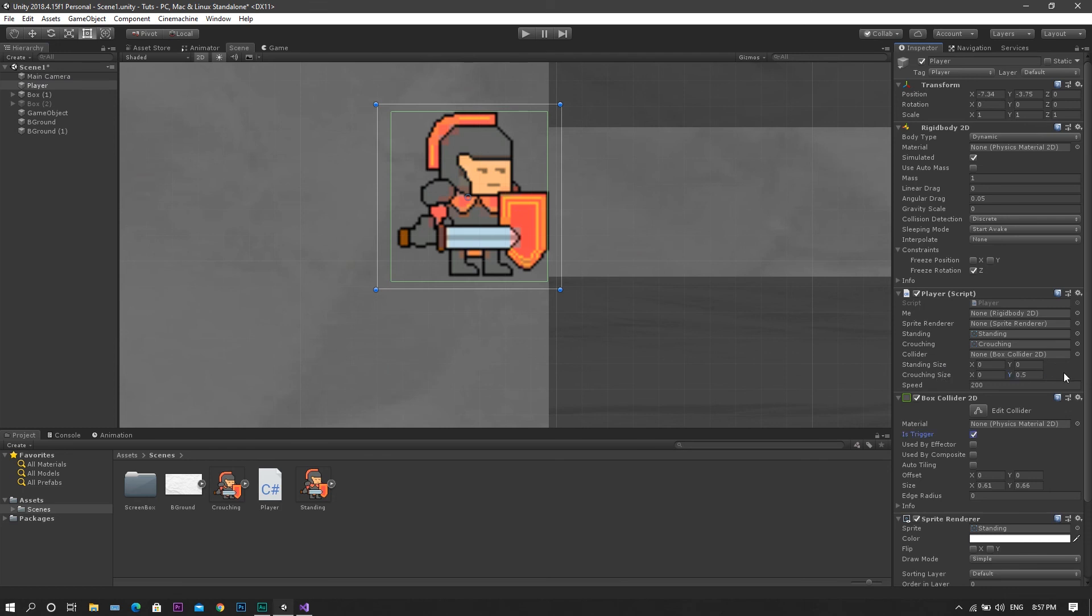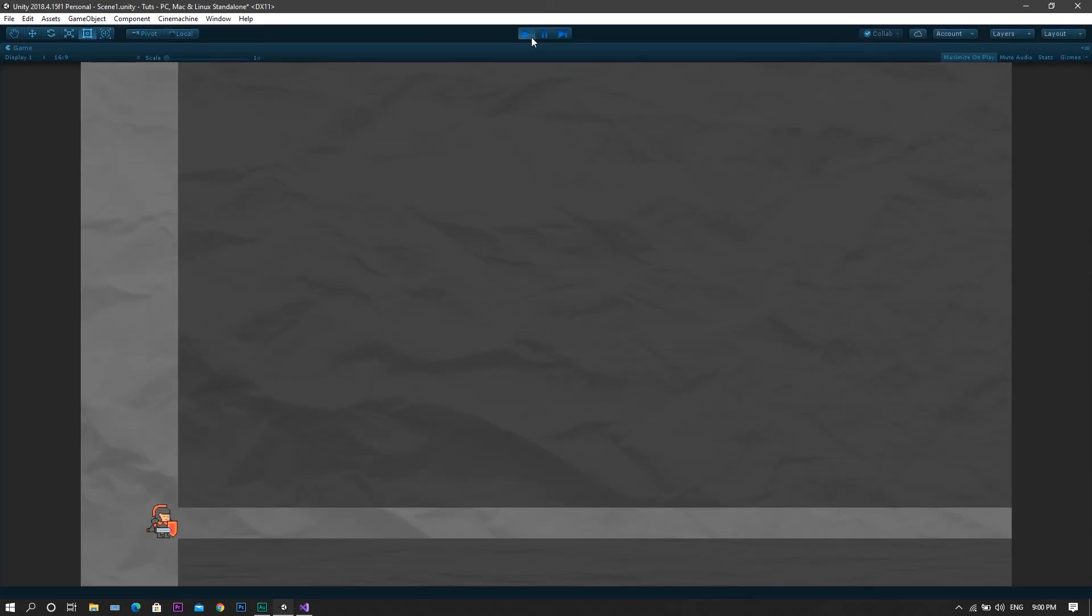For the x-value, we will need to copy the same current x-value from our current collider and paste it here.